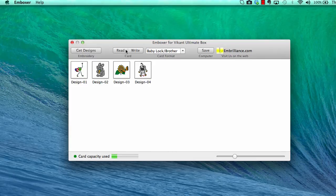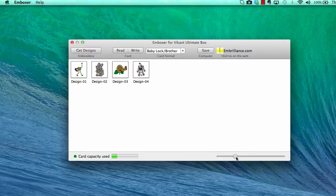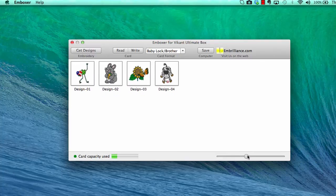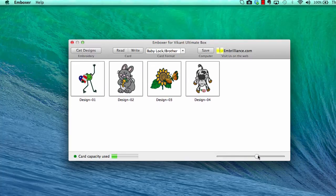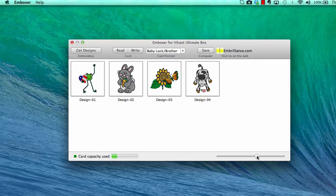You may adjust the size of the displayed designs by using the slider bar here on the right hand side. This allows you to see larger pictures.